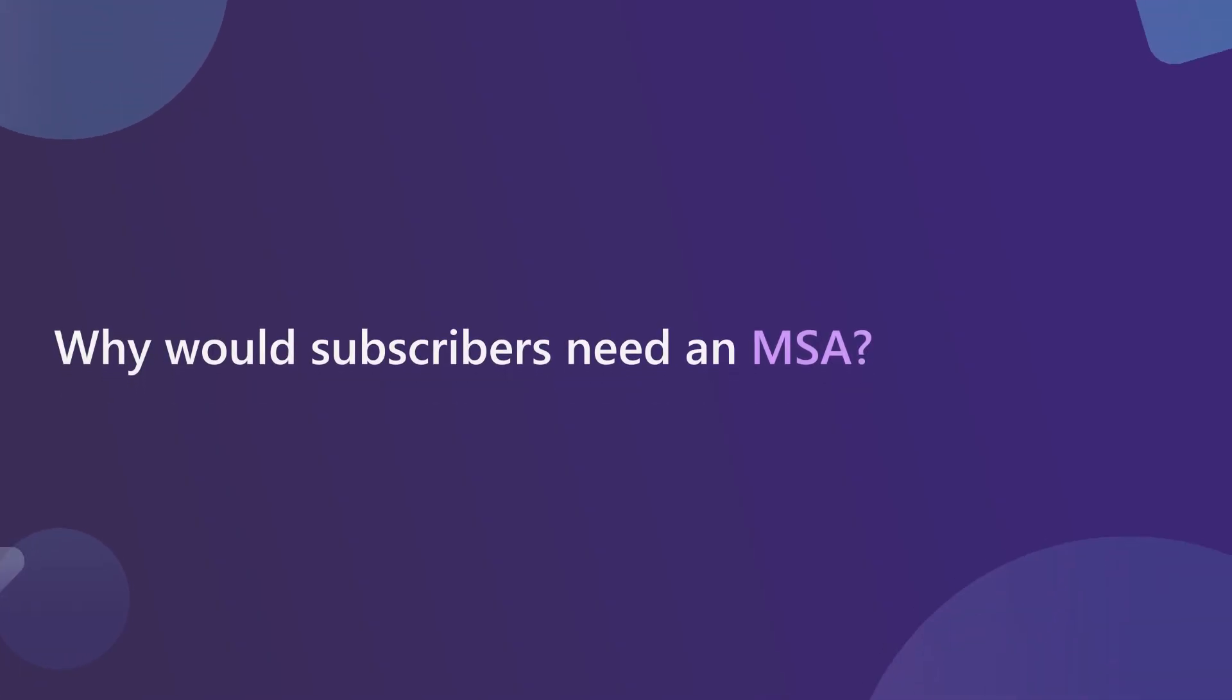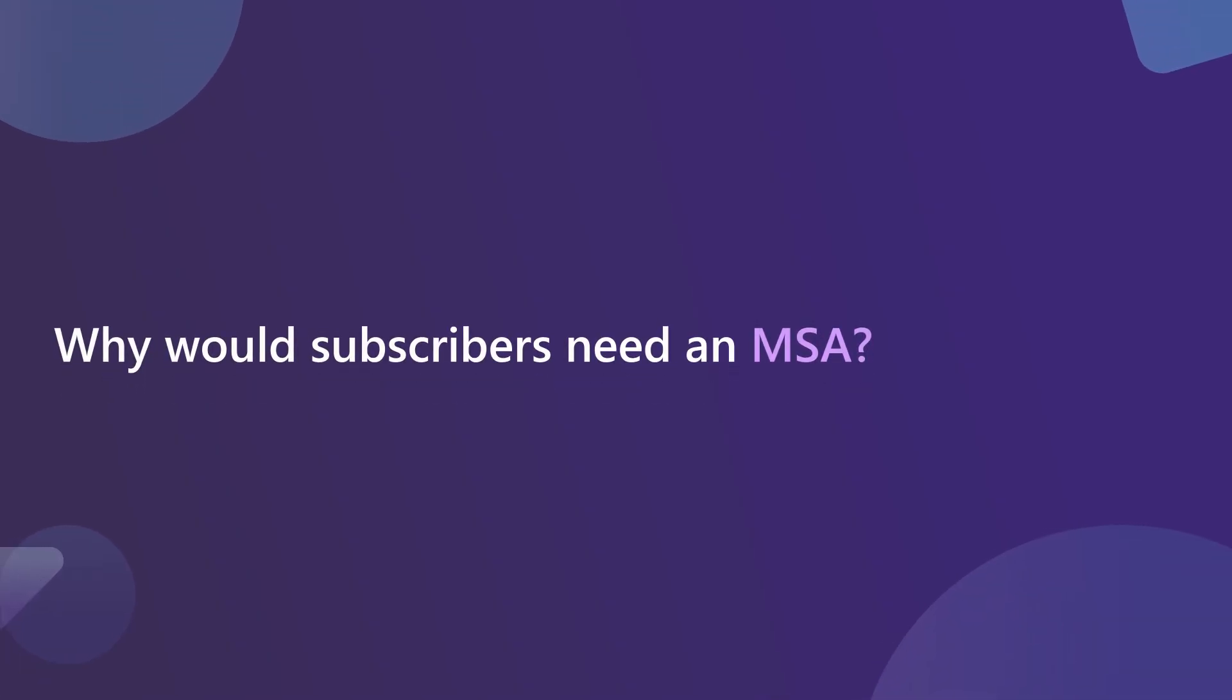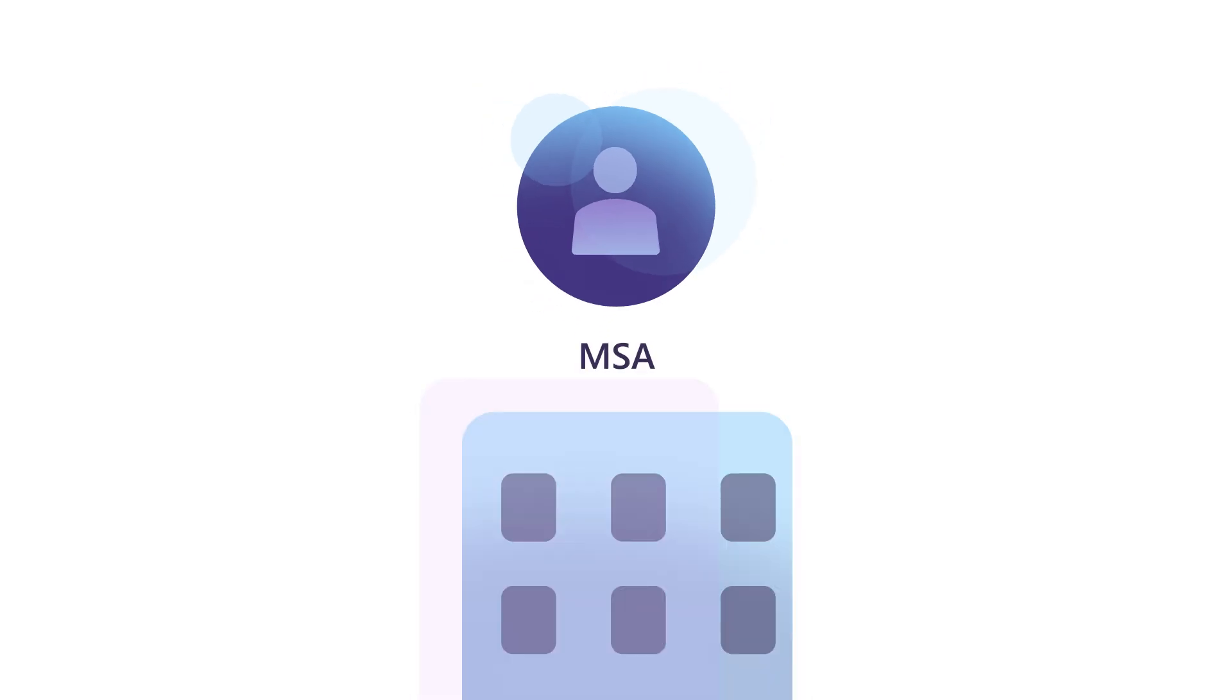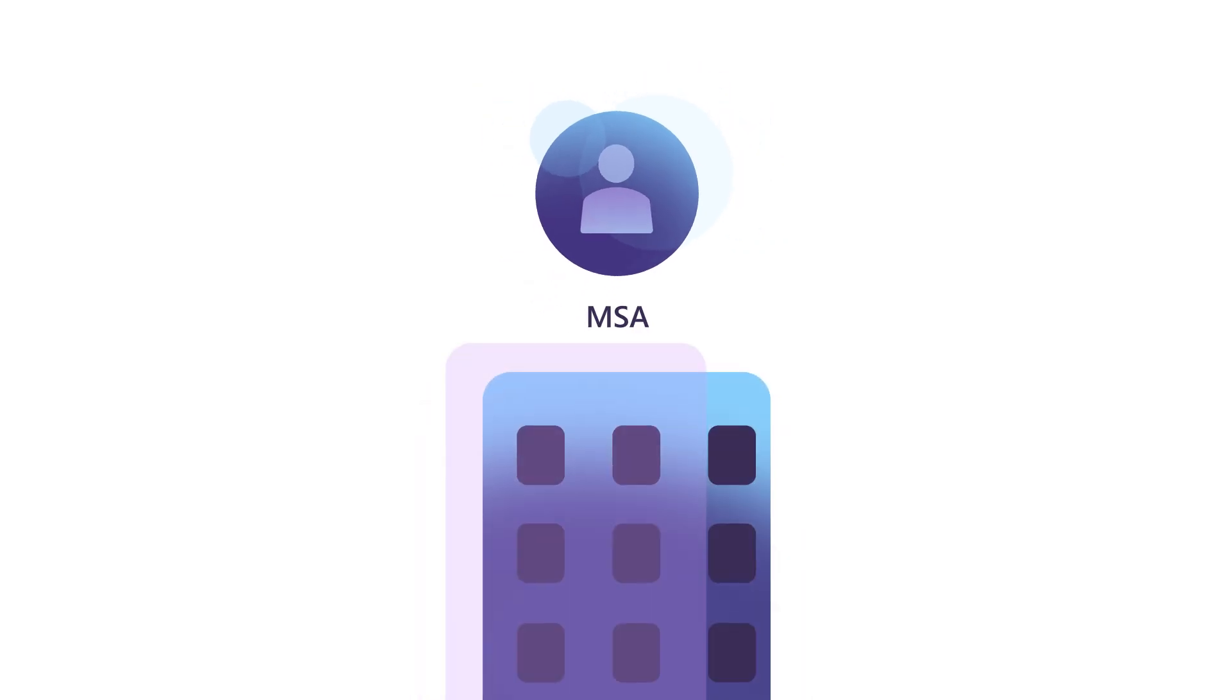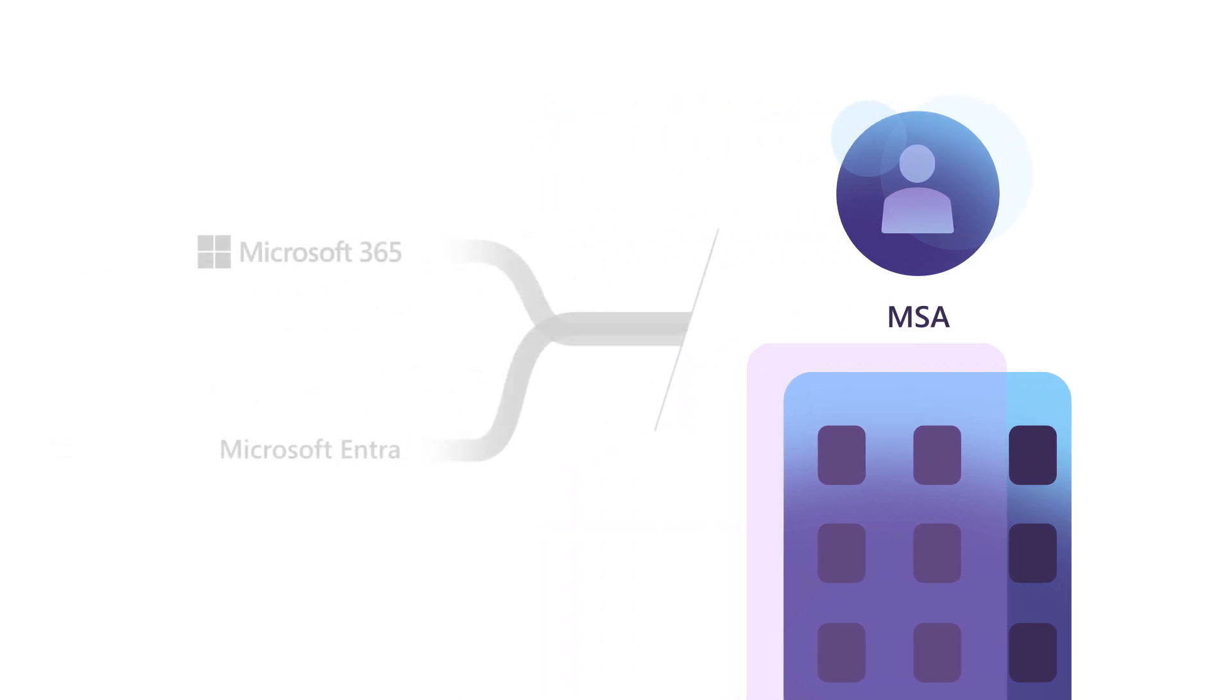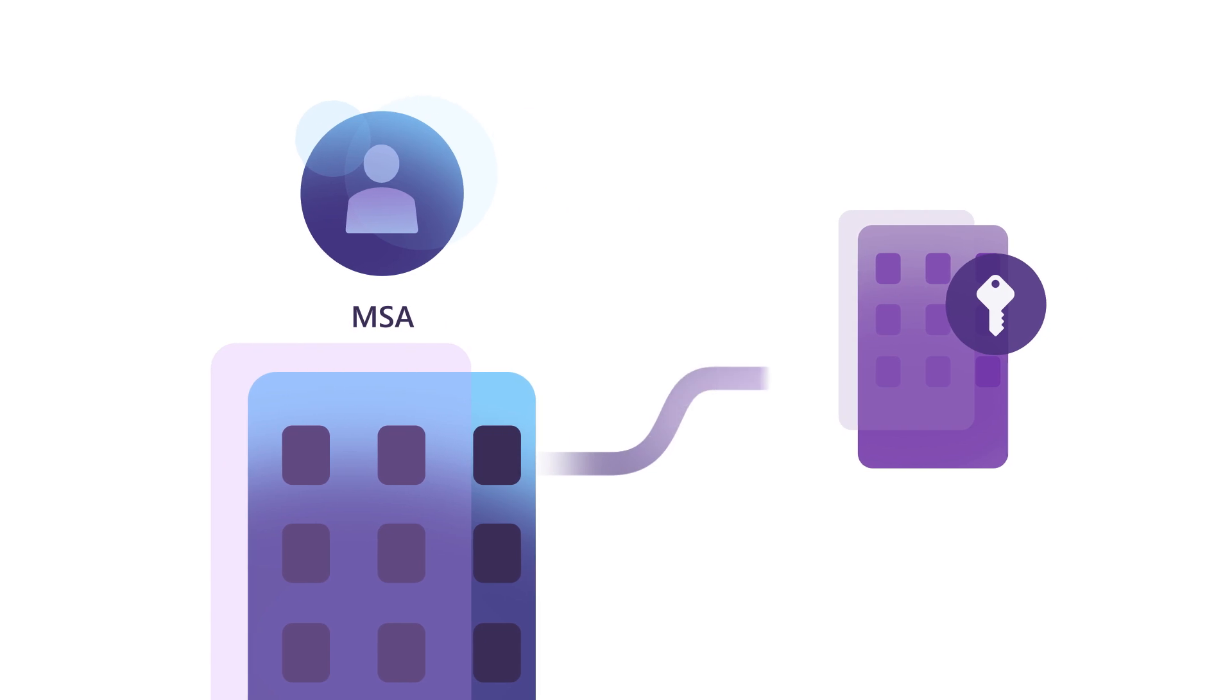Why would subscribers need an MSA? Companies use MSAs when they're not using managed services by Microsoft, such as M365 or Microsoft Entra, or if they're using managed services from other companies.